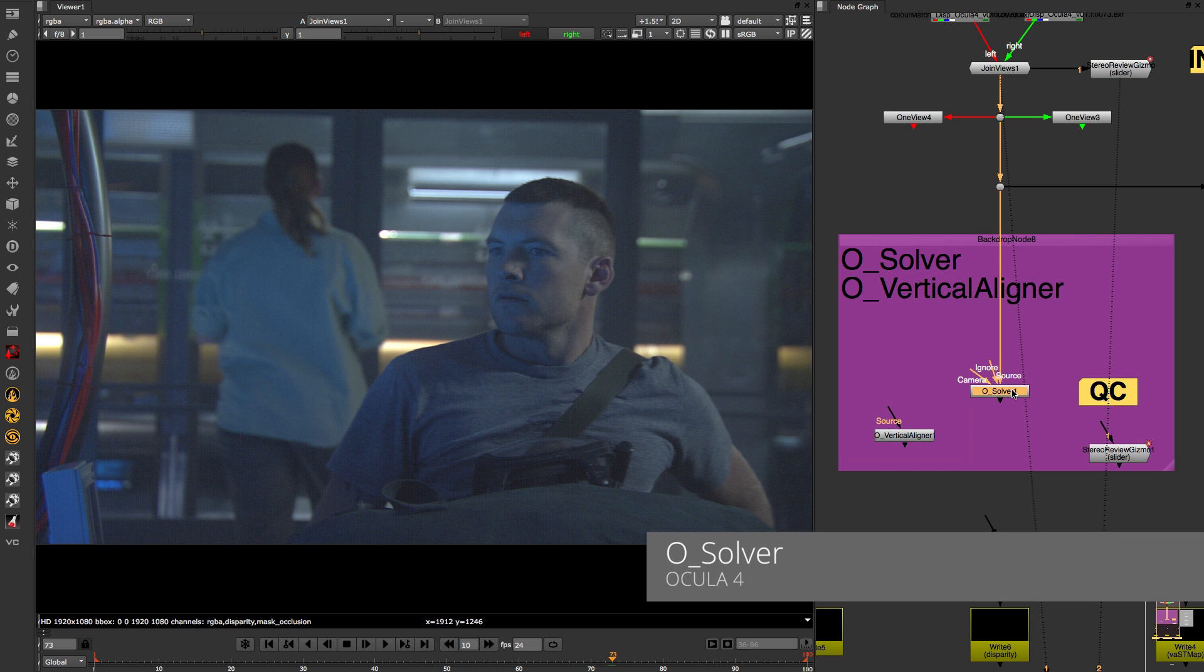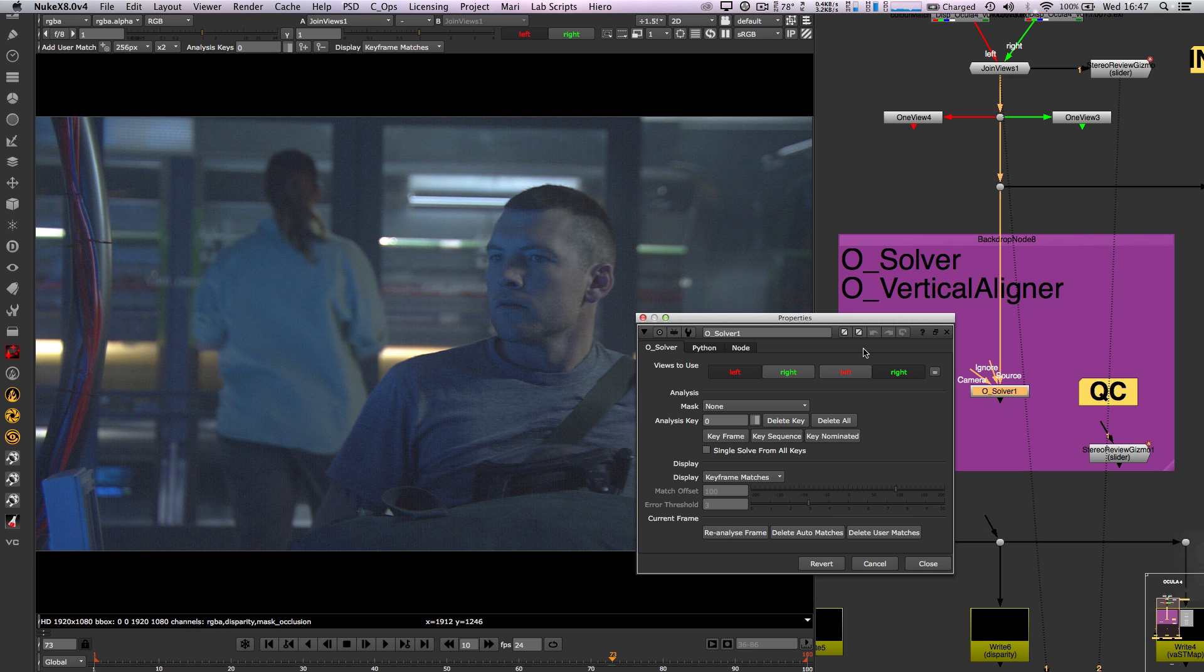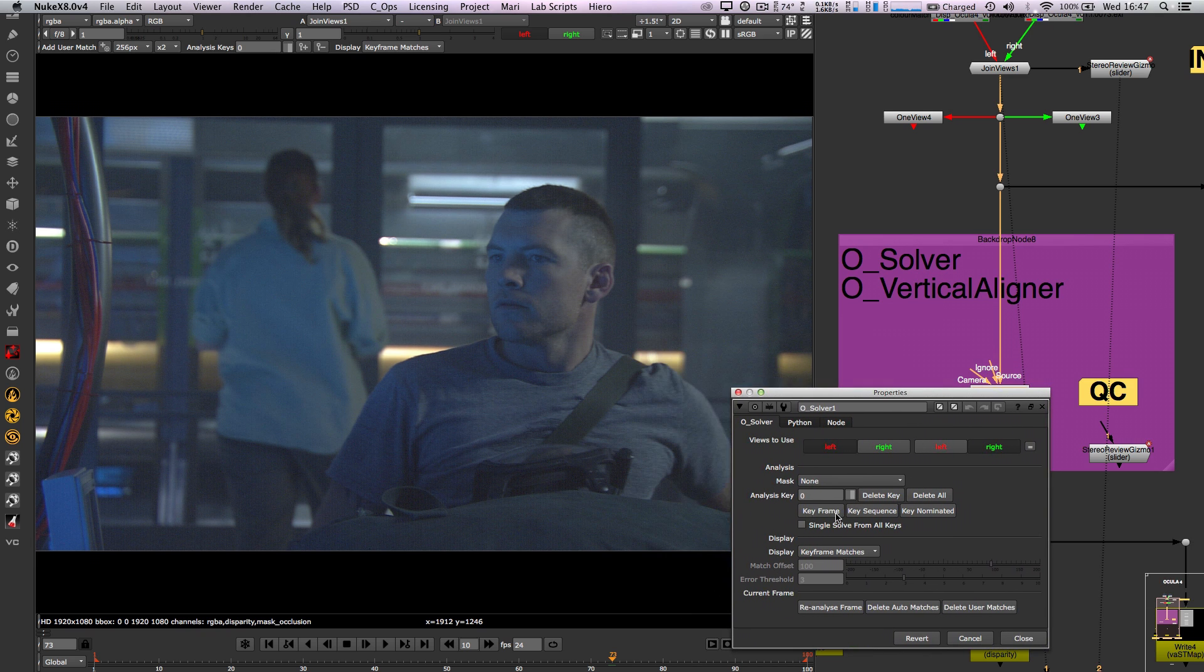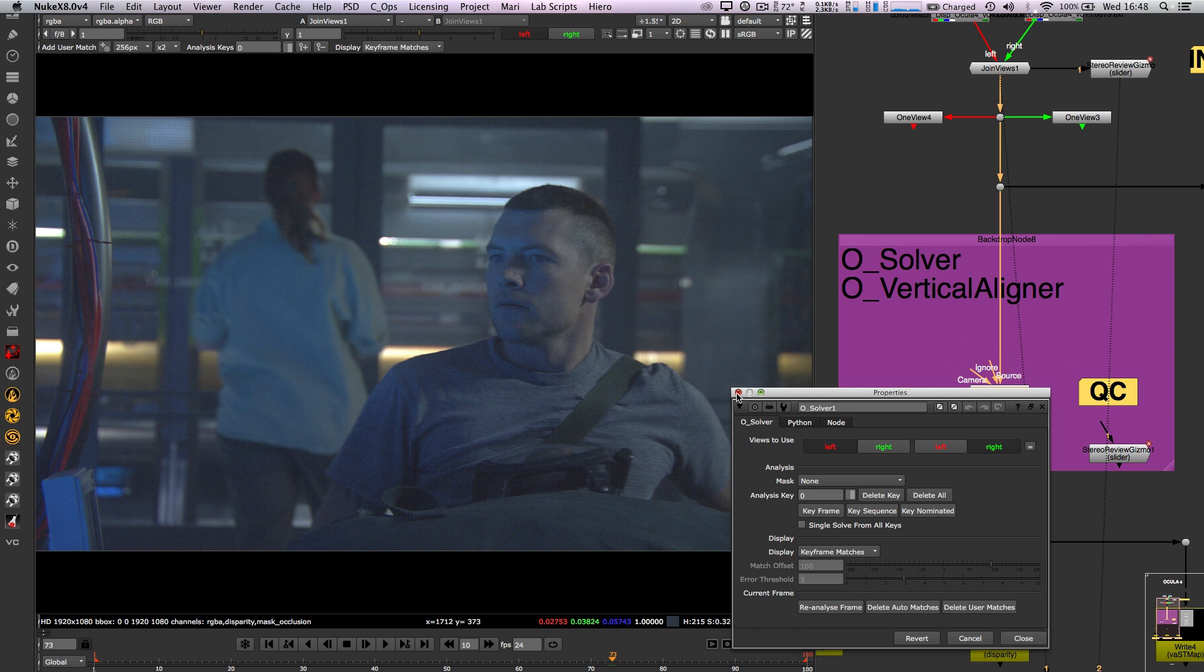The O-solver node has been greatly improved based on feedback from various Ocular 3 customers to make it easier for users to match features or automate through new scriptable functionality.